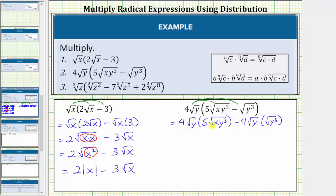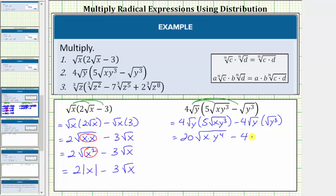To determine this first product, we multiply the numbers outside the square roots, then multiply the radicands. Four times five equals 20, so we have 20 times the square root of y times xy cubed, which equals xy to the fourth. Then we have minus four times the square root of y times the square root of y cubed, equal to four times the square root of y to the fourth.